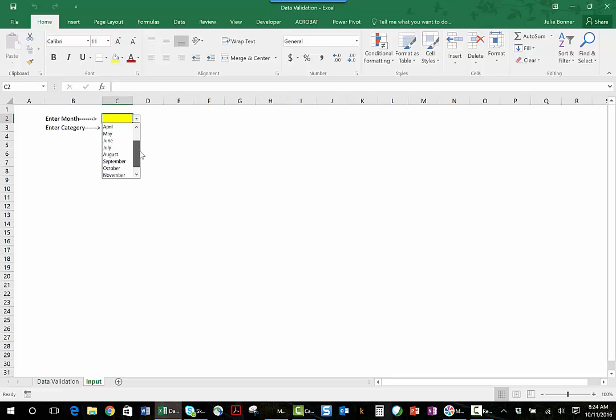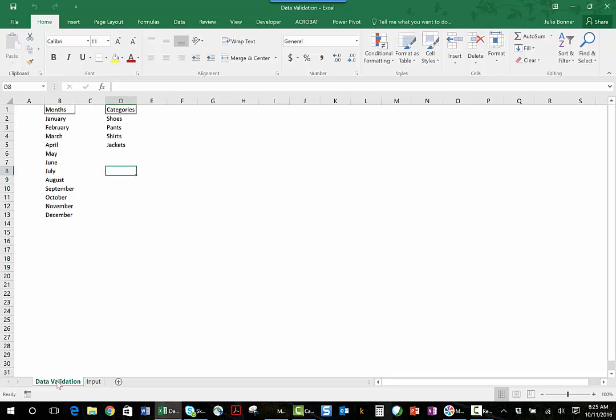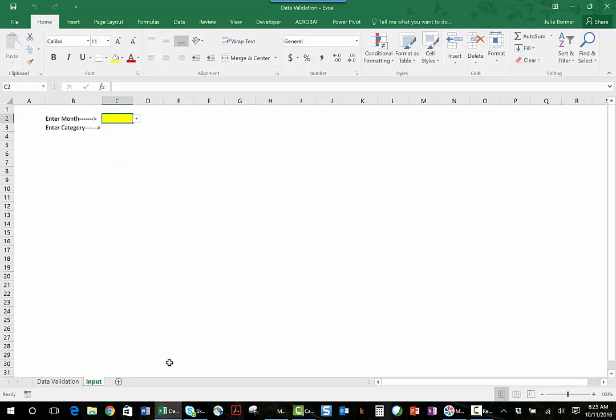What I've done in order to create that is I have a data validation tab, and here are the months. Now I'm going to go back to my input tab and you'll notice that I have a category right here, but I haven't set the data validation. I want to show you how I've done that.